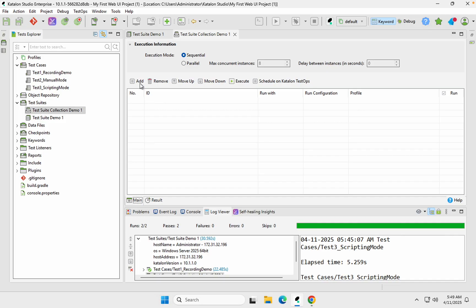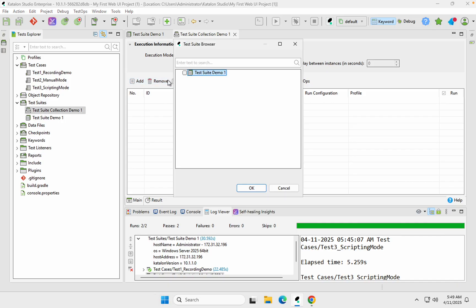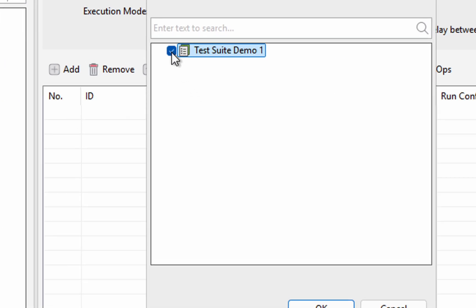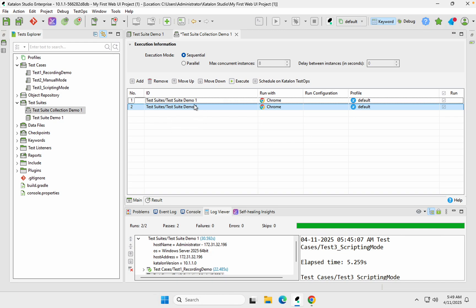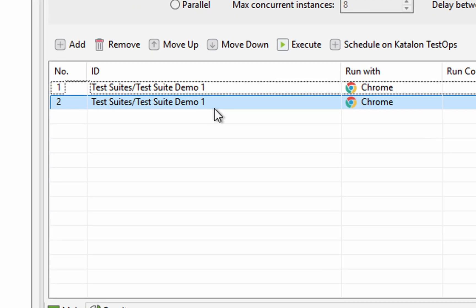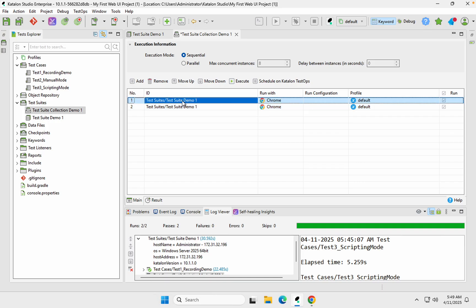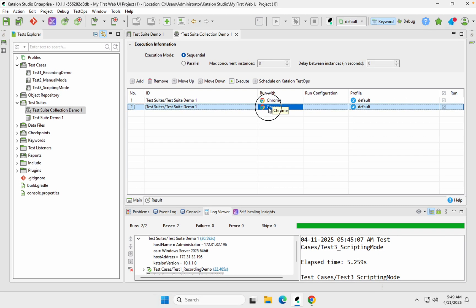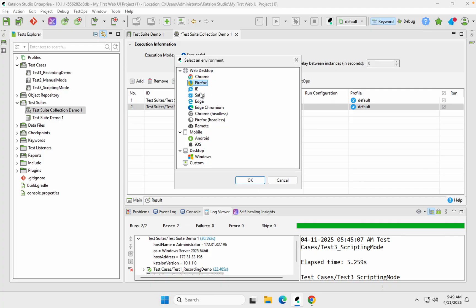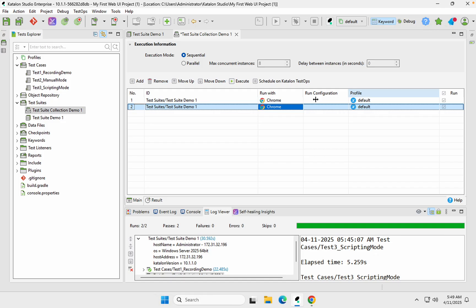Here again we have buttons to Add, Remove, Move Up, Move Down. I'll click Add and it will show all the test suites in the project. Select the ones you want and click OK. You can also add the same test suite multiple times — for example, to run it once with Chrome and once with a different browser. Just double-click on the browser column and select a different browser.